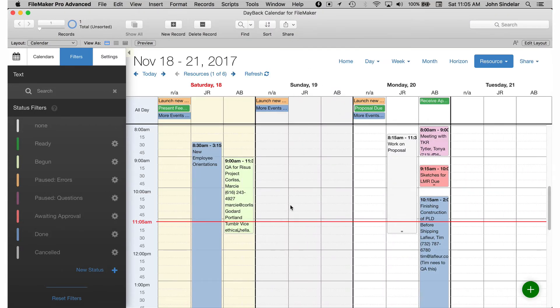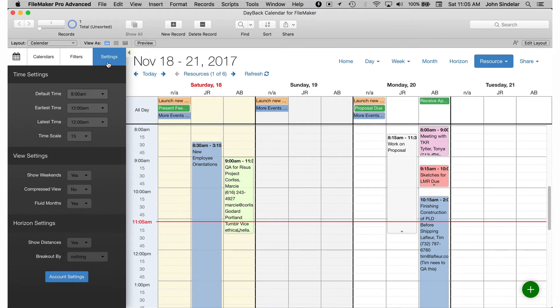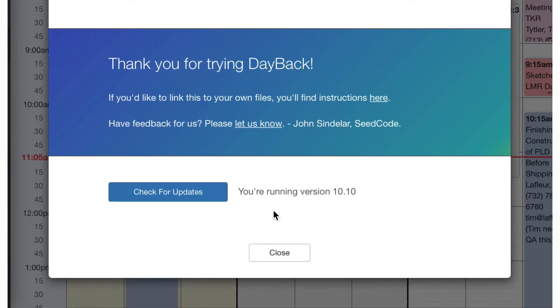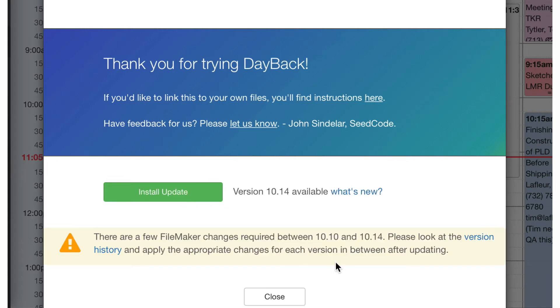Okay so here I've opened an older version of Dayback and let's see what it looks like now when we try and update this one. So again I'll go to account settings. I'm running an older version 1010.